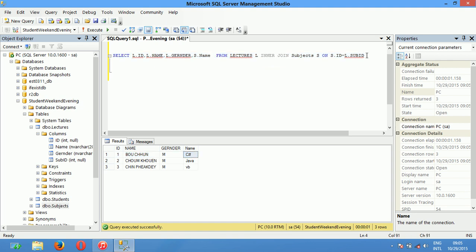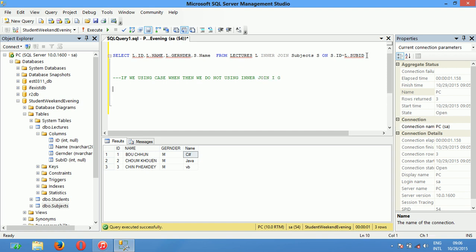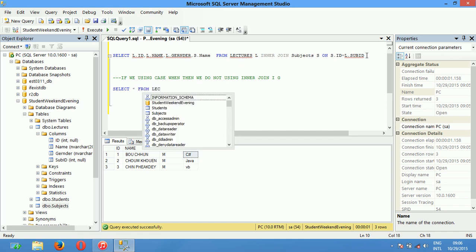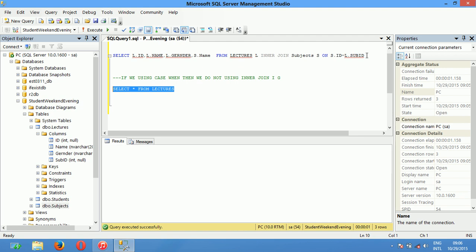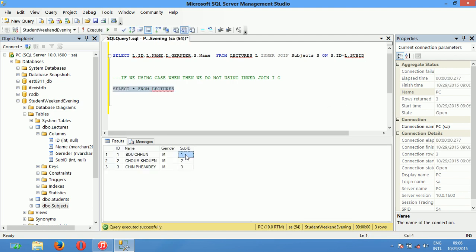But if we are using CASE WHEN THEN, we do not need to use INNER JOIN. I'll show you. In the Lecture table, Select star from Lecture — you can see subject number one, number two, number three, but it's not detailed. So you need to use CASE WHEN THEN.